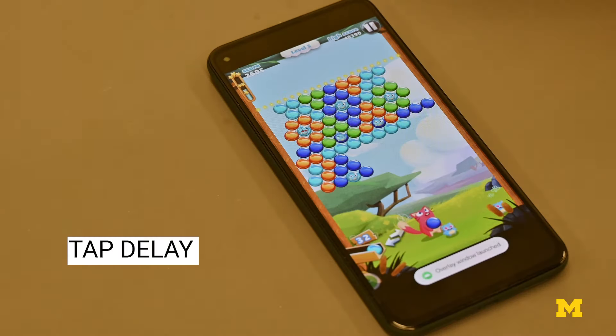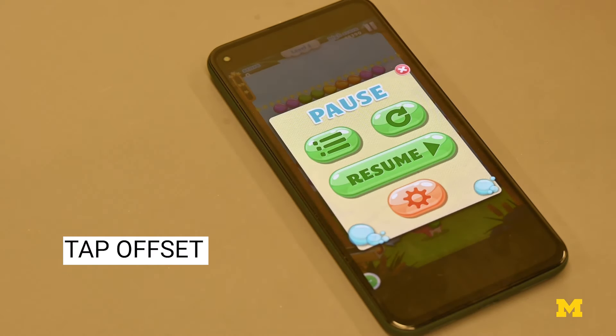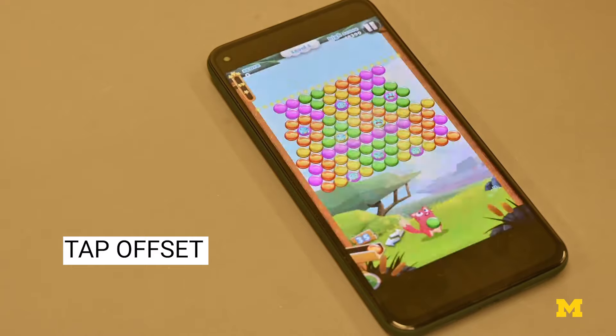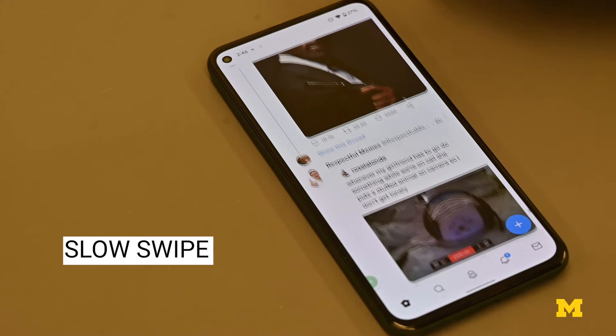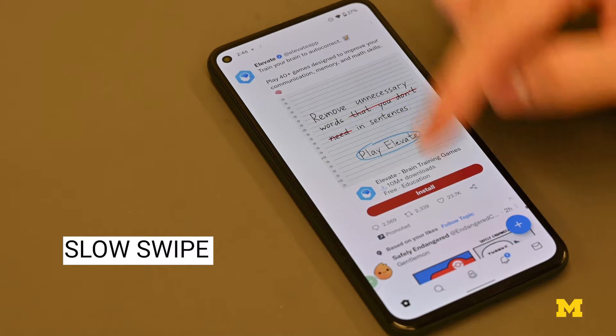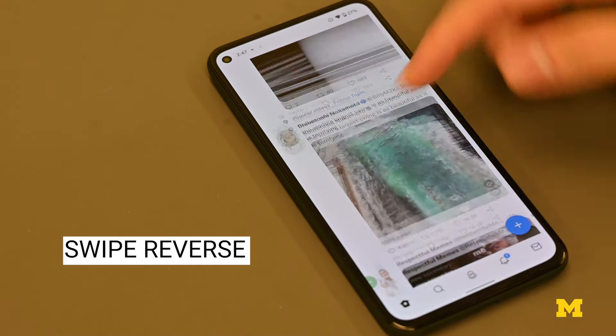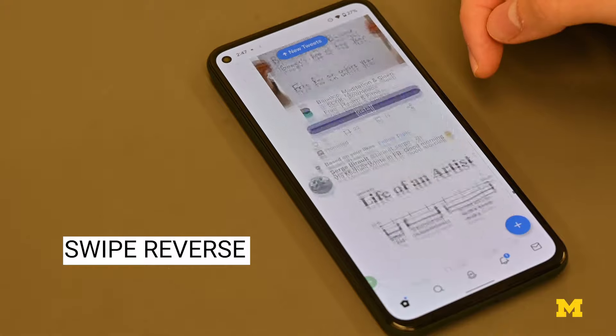The idea of our project is that once you reach the timer, we manipulate the user's input — we add a little bit of delay to a tap, or we set an offset to the tap so you have to tap a little bit below to trigger what's on top of it. Or when you swipe, we make it slower or reverse the direction. These manipulations have the effect of just adding a little bit of friction.